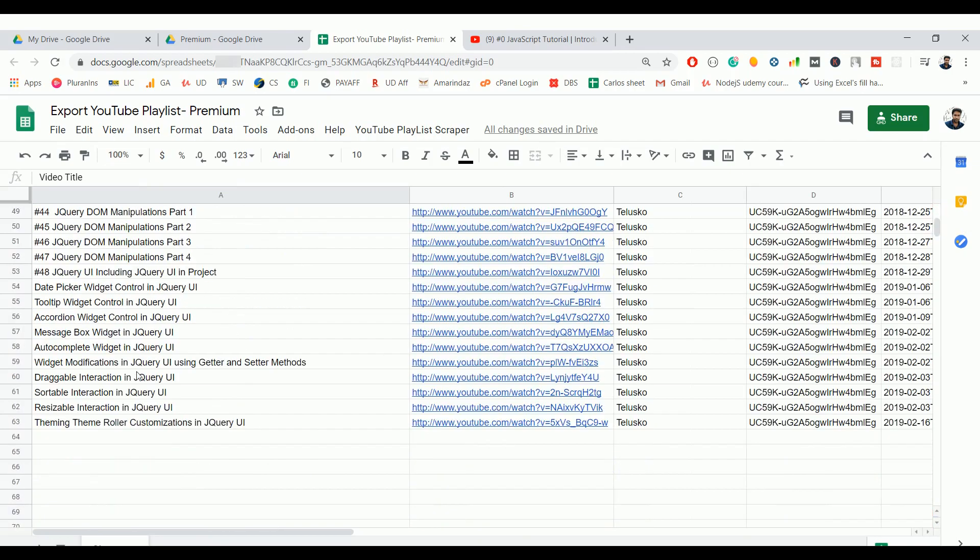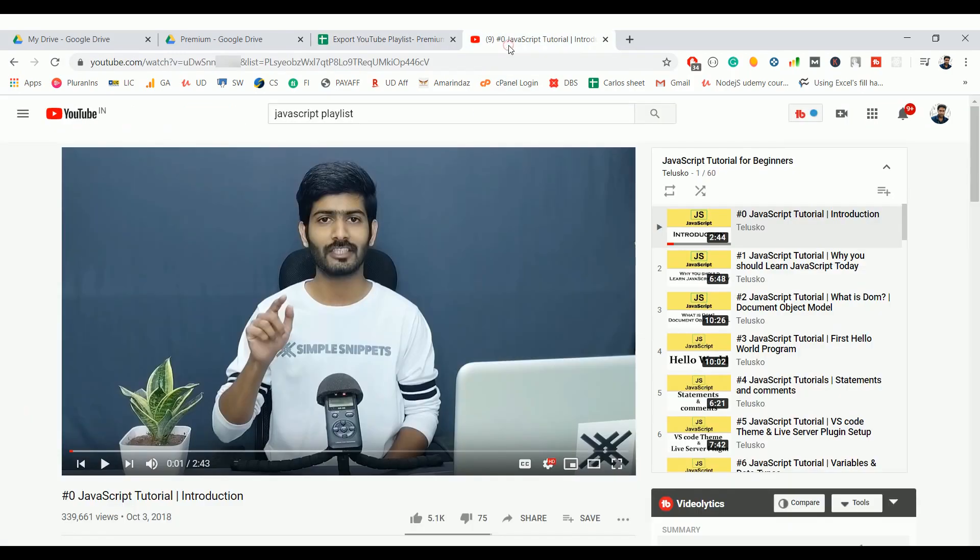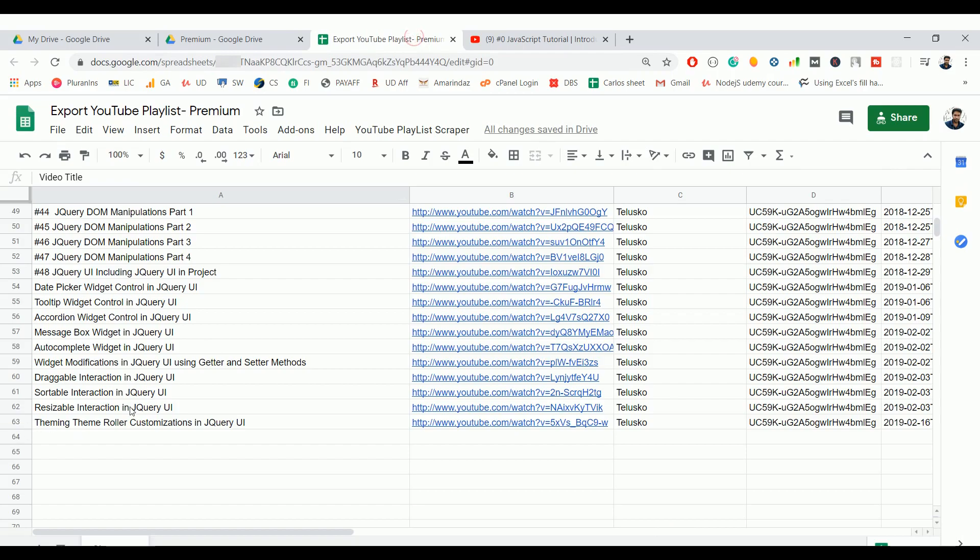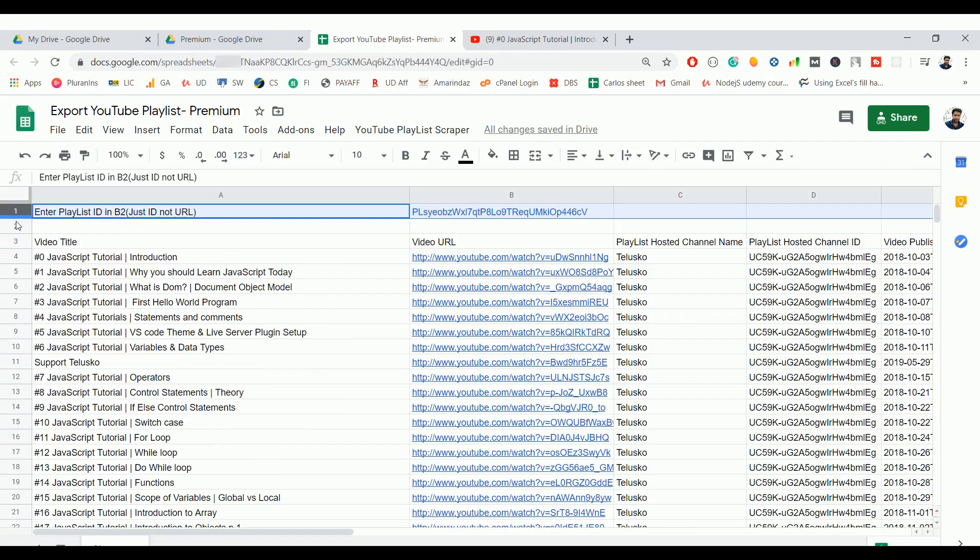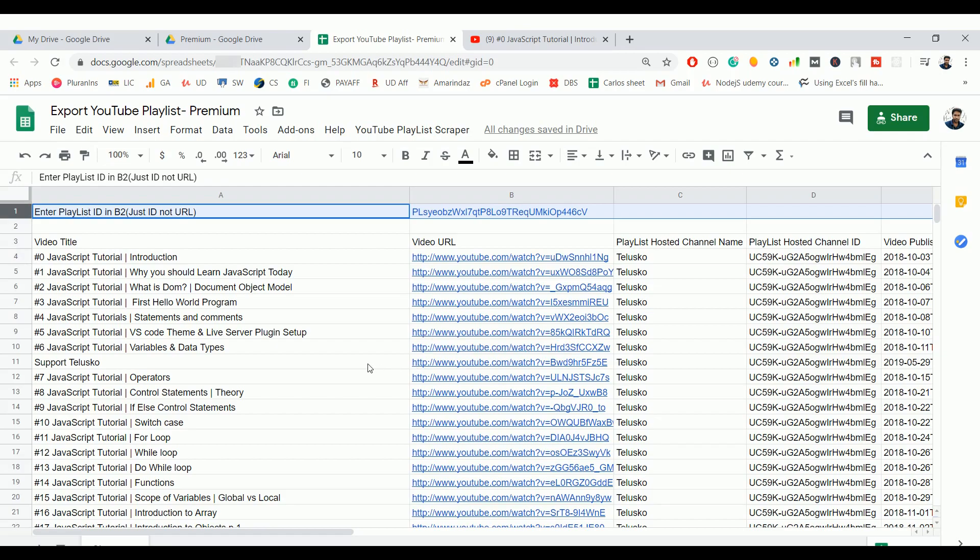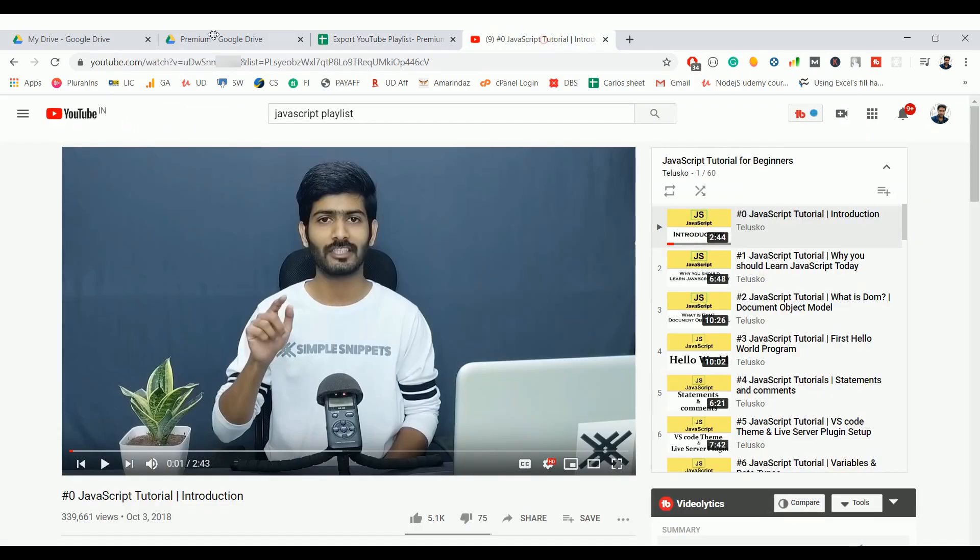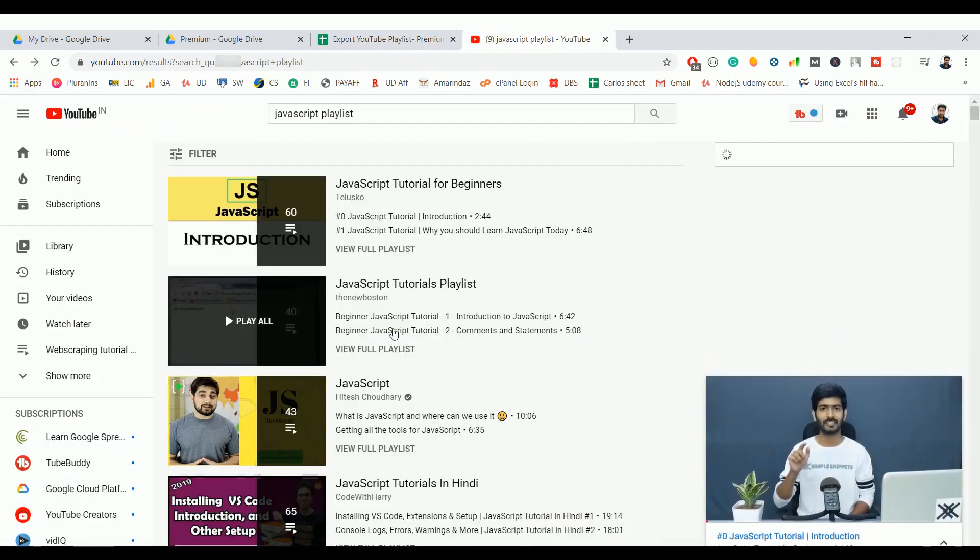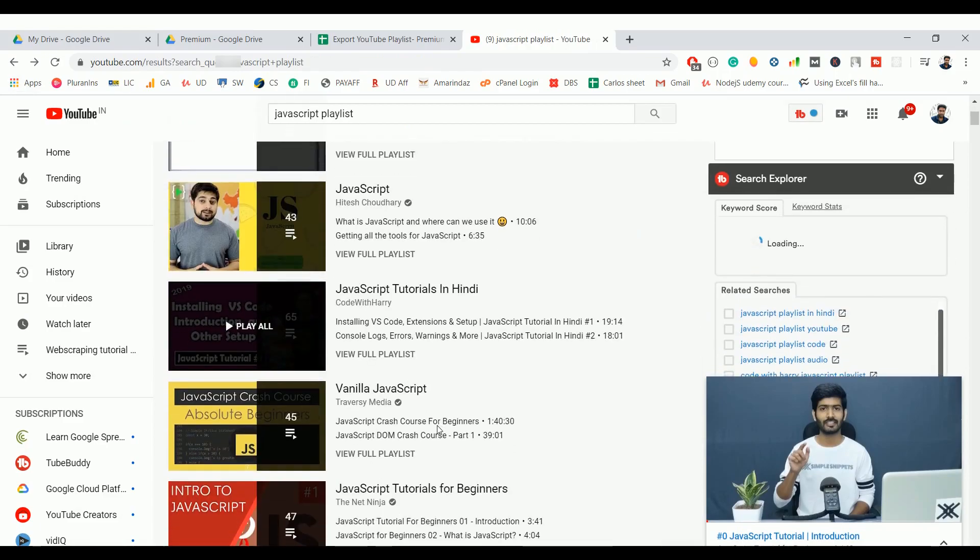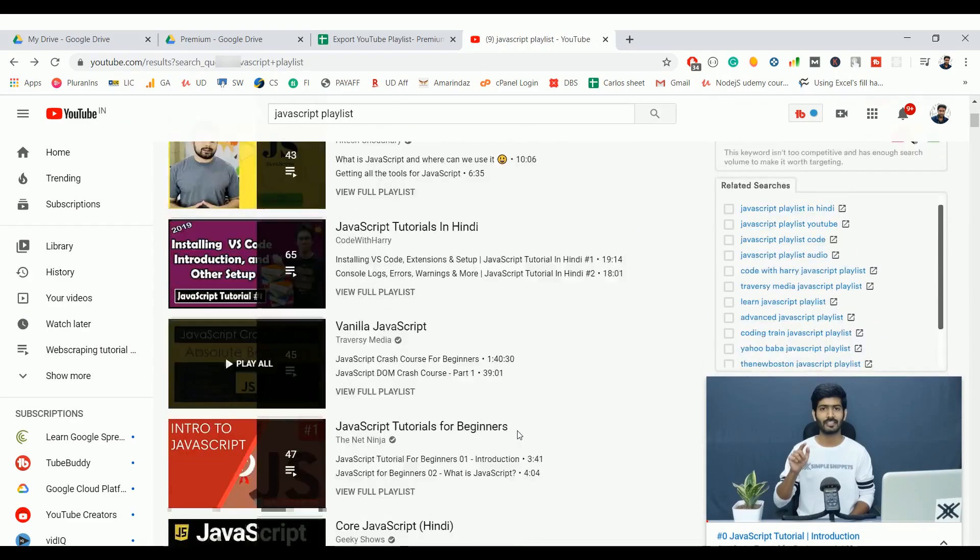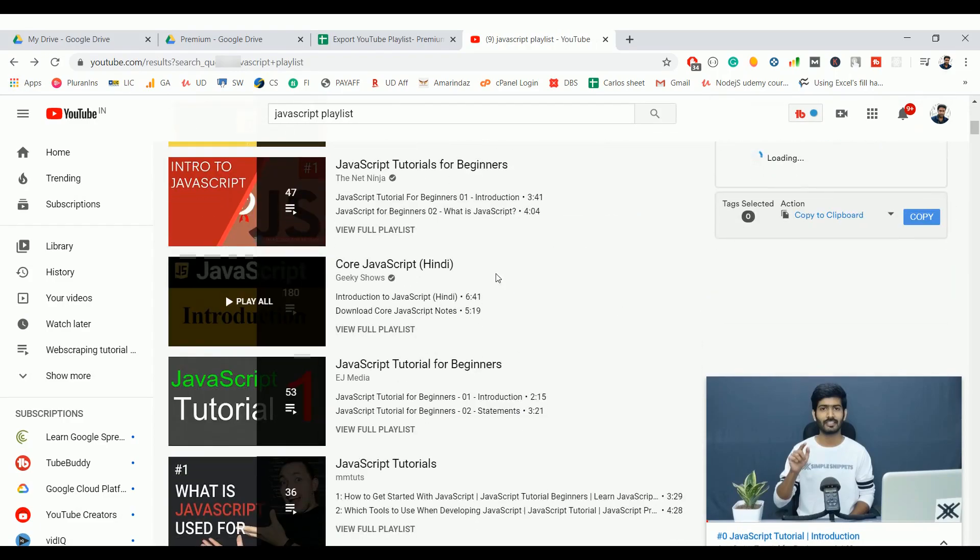If you see here it scrapped all 60 videos. The total is 60 and here it's 63 because the first three rows are for headers, that's why you are seeing 63 here. So it scrapped all the 60 videos to your Google Sheet. If you want to give it a try with one more playlist, let me pick this one.